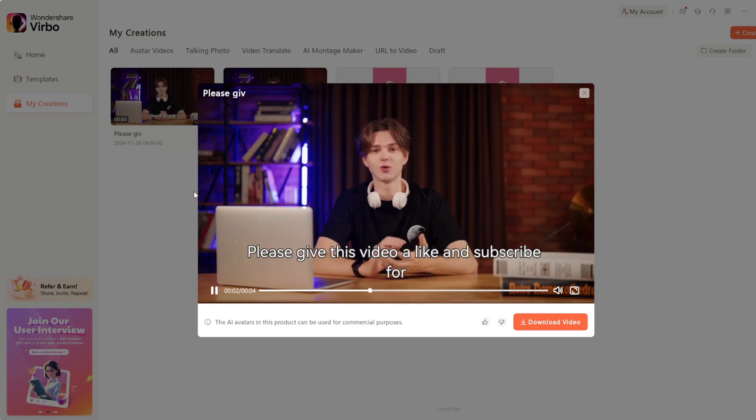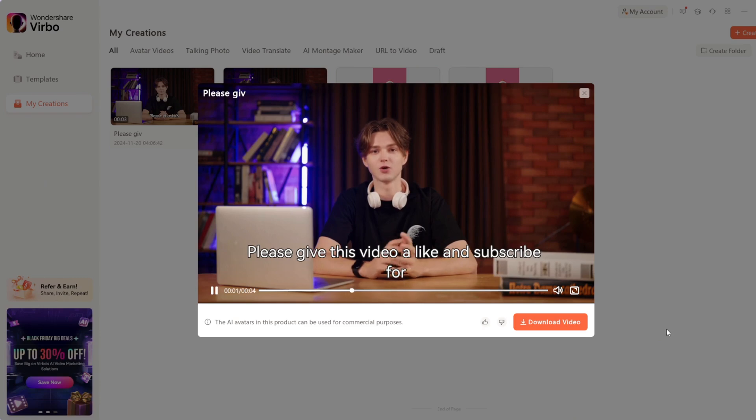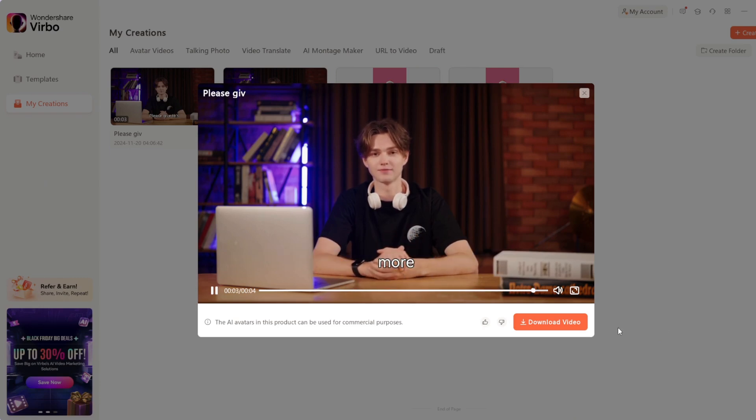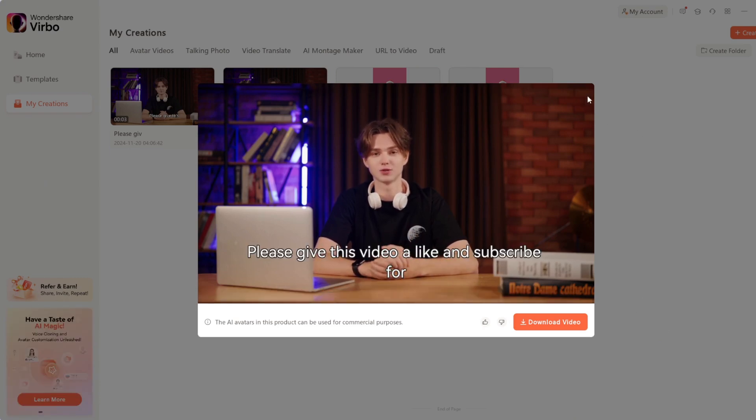Please give this video a like and subscribe for more. This is the result, and it's perfect.